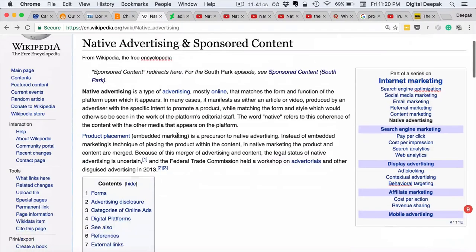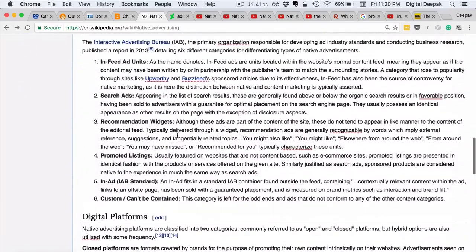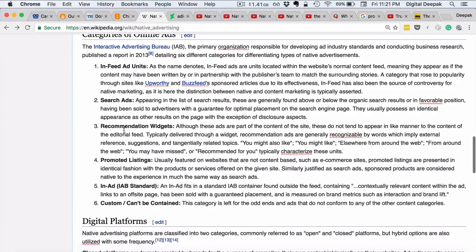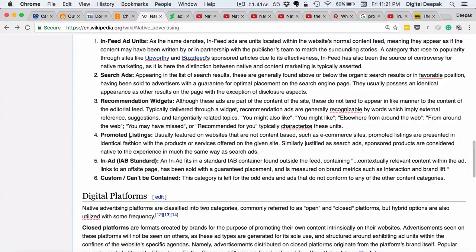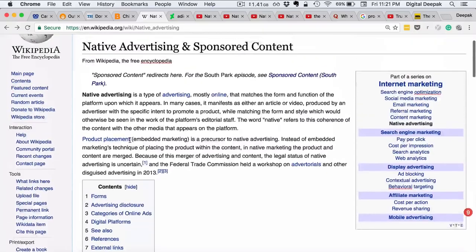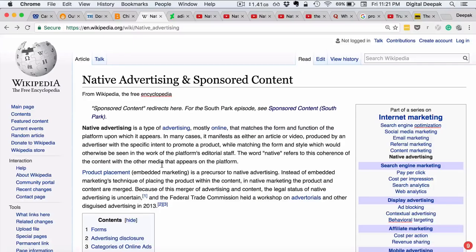When you look at online types of sponsored content and native advertising, even search engine ads are a form of native advertising — you are searching for something and ads come up at the top because someone is paying for it. Then you have recommendation widgets, promoted listings, and sponsored content on your Facebook feed, which is also native advertising because it just says 'sponsored post' and doesn't stand out as a banner ad. People consume it without realizing it's an ad.